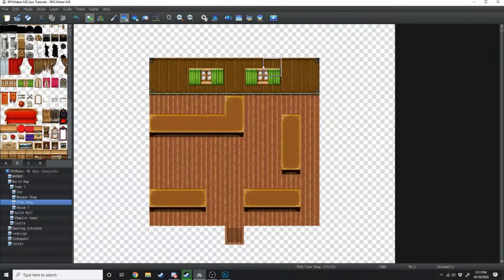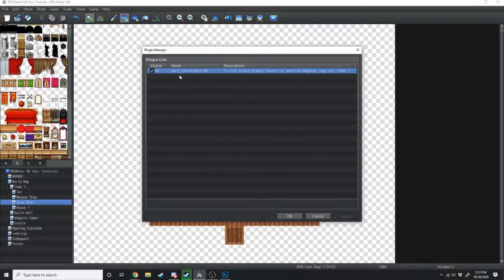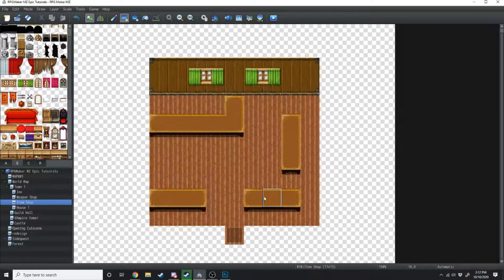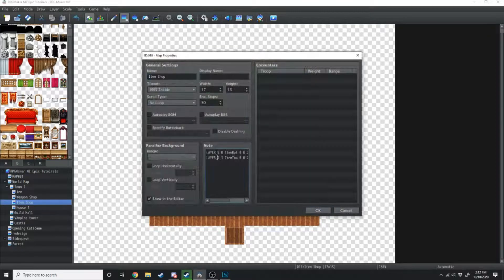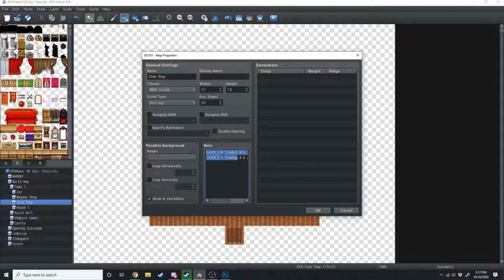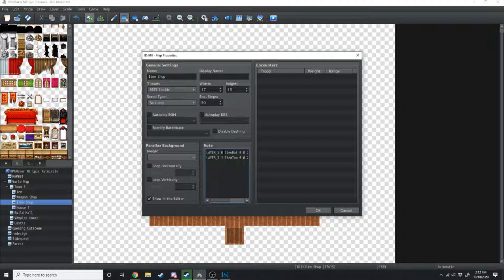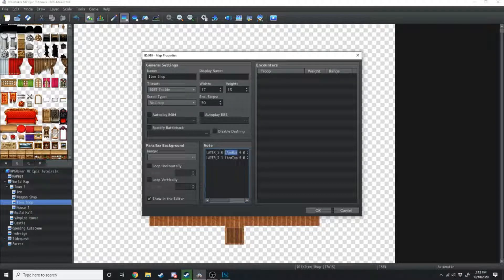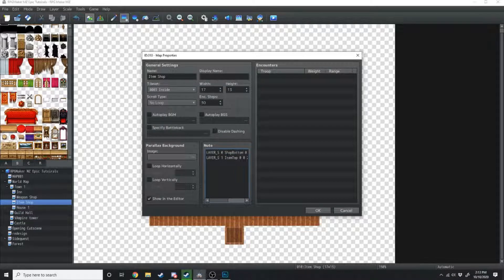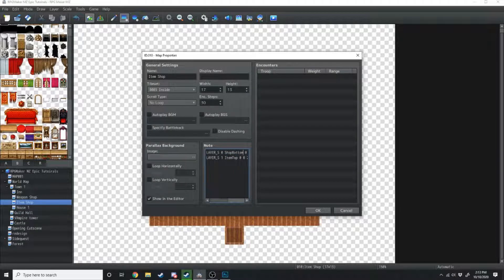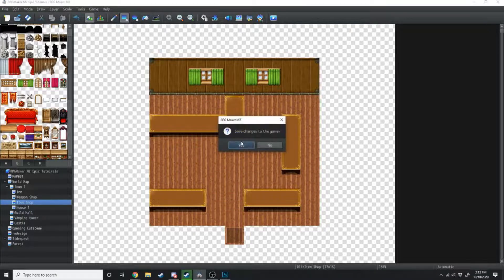Alright, then we'll go into the editor. Make sure you've got your Galv's Layer Graphics MZ plugin on and go into the item shop. Copy these codes. I'll put them in the description down below and I'll get them right this time. This one we're going to name shop bottom. This one here we'll name shop top. Okay, and let's see how that looks.